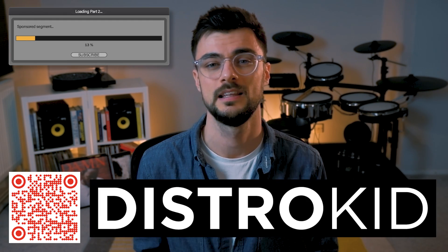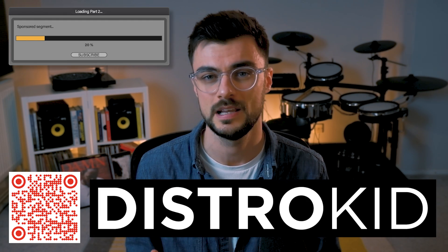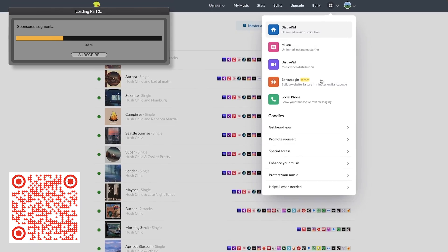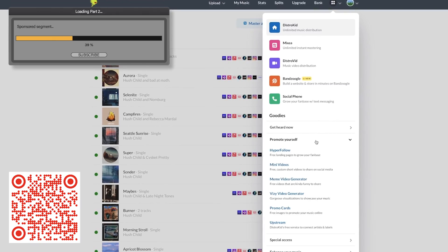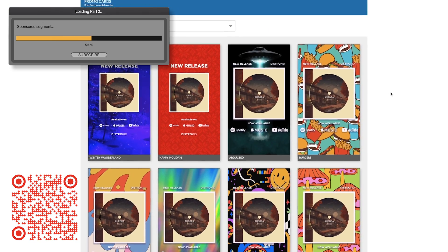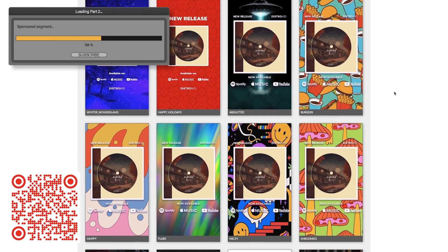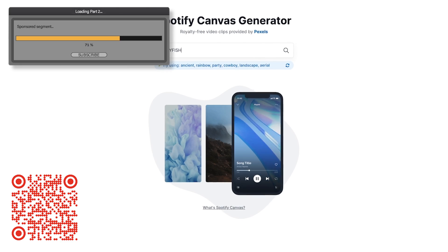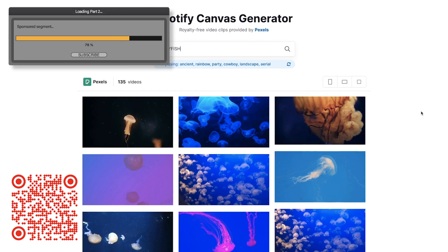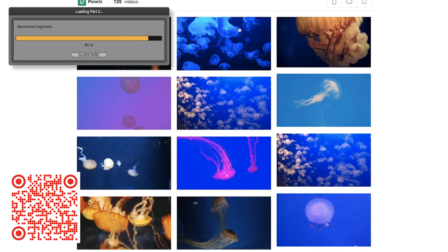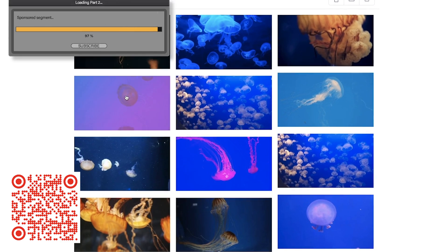Don't forget that this video is sponsored by DistroKid. They make it so easy to get your music out there. They've got loads of promotional tools, stuff for marketing and even visuals to make your Spotify canvases look so pro. If you want to get seven percent off your first year, then just use the link in the description below.